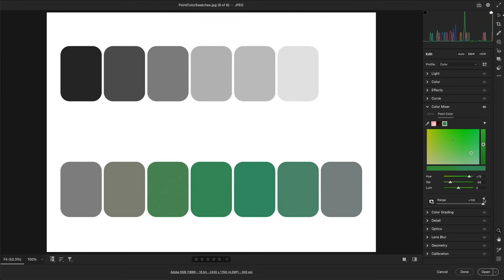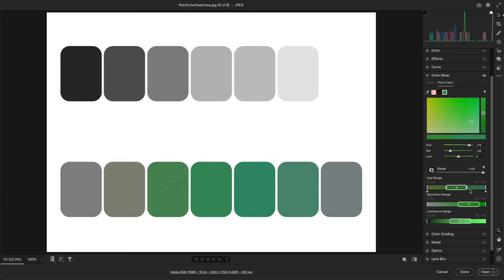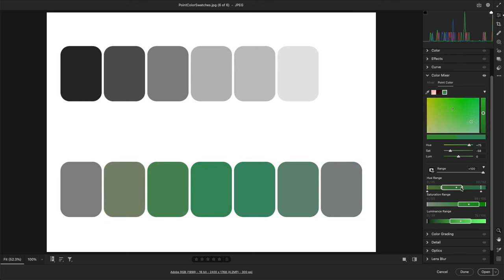For even more granular control, we can use the individual range sliders. The rectangles represent the range of hue, saturation, and luminance values that will be fully affected by any adjustments. By default, the rectangles are centered over the original sample color, which is represented by the dot. But we can drag the rectangle to reposition the range, or drag the edge of the rectangle to expand or contract the range.